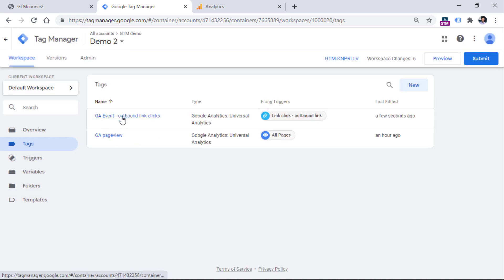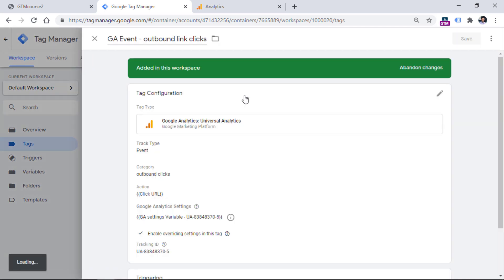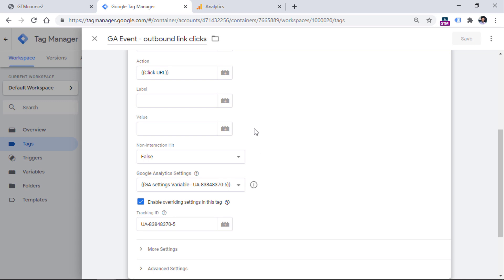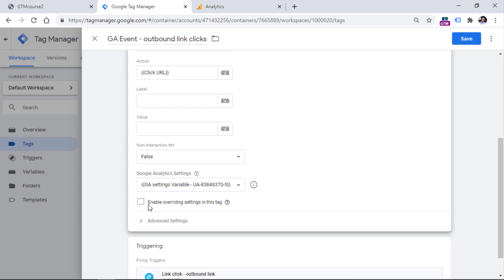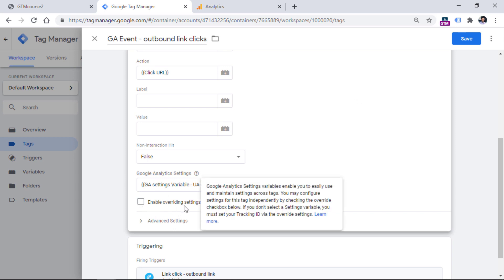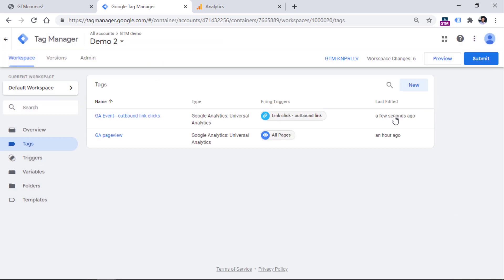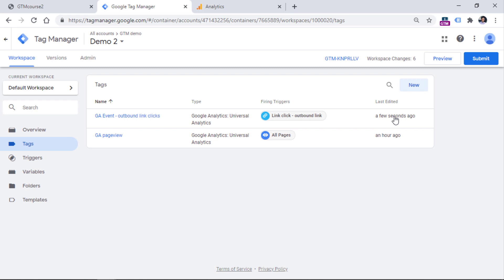We can also go back to the tag. Since we have configured the tracking ID in that variable, we no longer need that setting on the tag itself, so you can uncheck 'enable overriding settings.' Then do the same thing with the page view tag. If you have five, ten, or twenty Google Analytics tags, you should do the same thing for all of them.